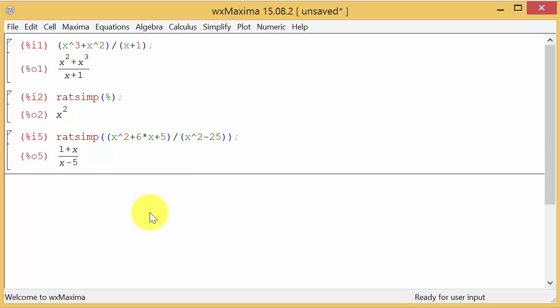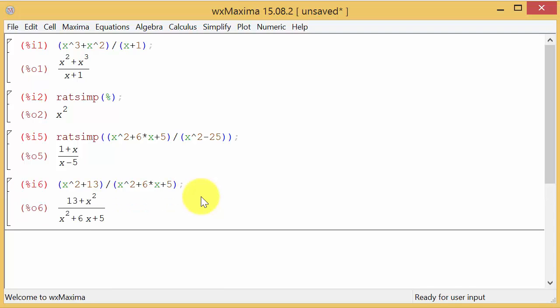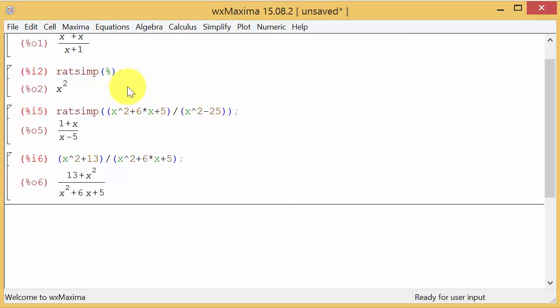The last one is x squared plus 13 over x squared plus 6x plus 5. Let's do it like the first one. I've got x squared plus 13, divided by x squared plus 6 times x plus 5. I hit enter and it just gives me back the expression.